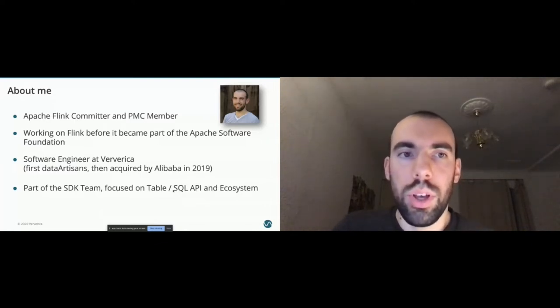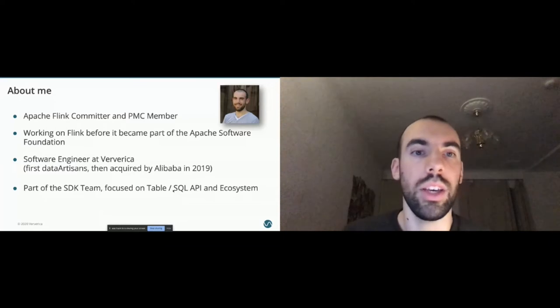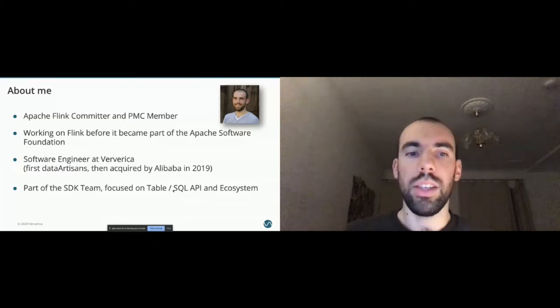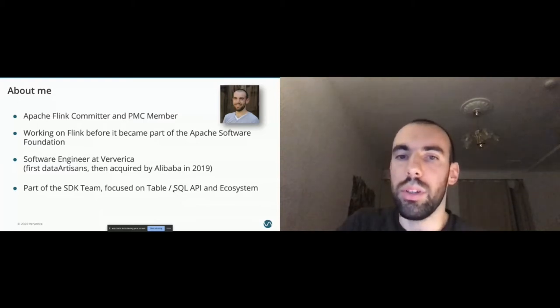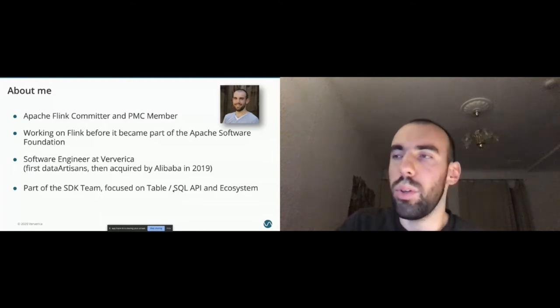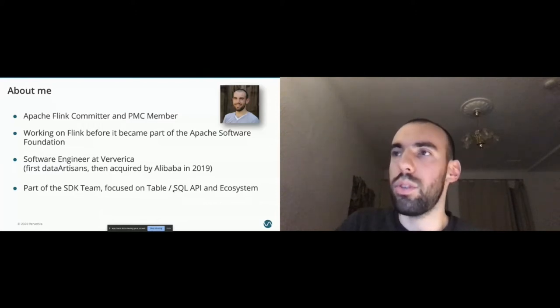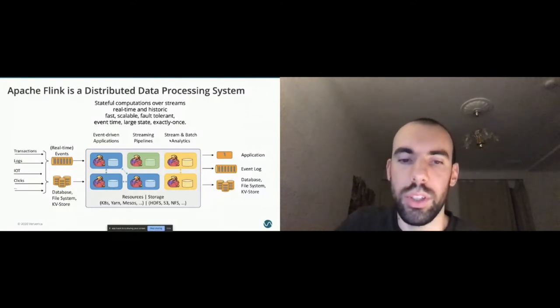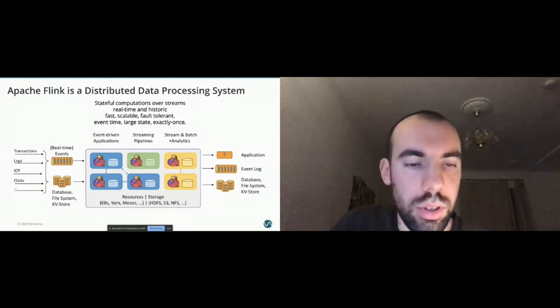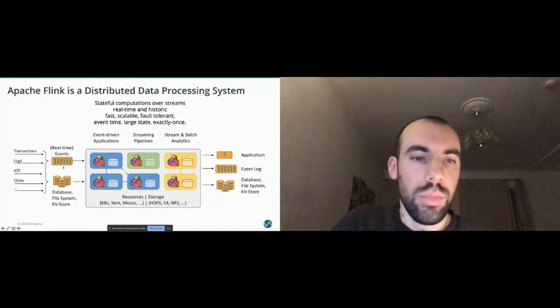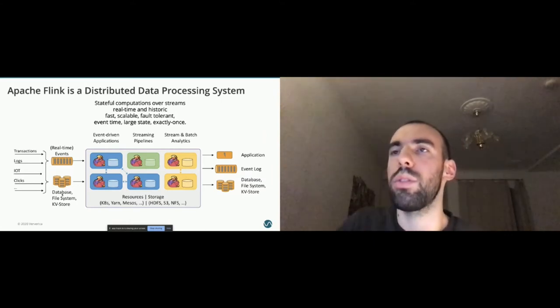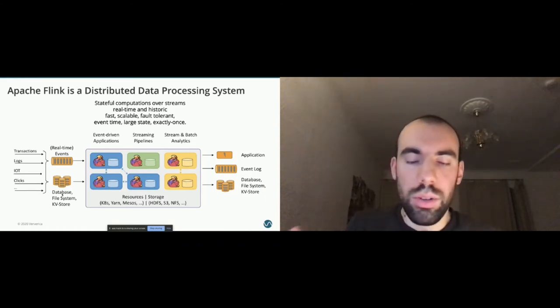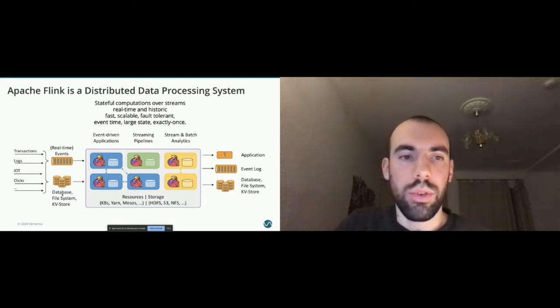For those of you that don't know much about Flink, I will give you a very short introduction to what is Apache Flink. Apache Flink is a distributed data processing system. As you can see, we support a variety of use cases. You can build event driven applications, streaming pipelines, combined batch and stream analytical pipelines, all on different storage systems, on different deployments like Kubernetes, Yarn, Mesos and so on. You can connect to a variety of different external systems for storage like real time event queues like Kafka, databases, file systems, other key value stores. Most data can be processed with Flink from logs to transactions to clicks, IoT.